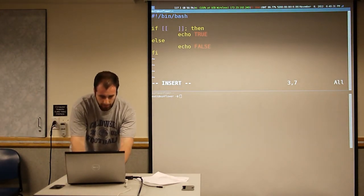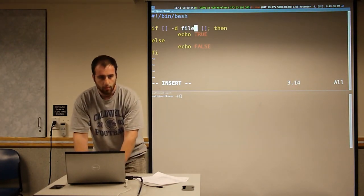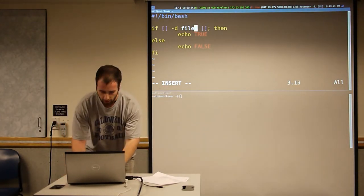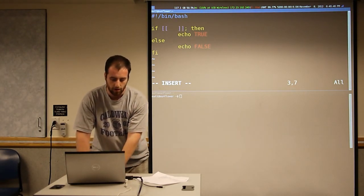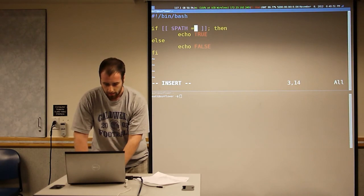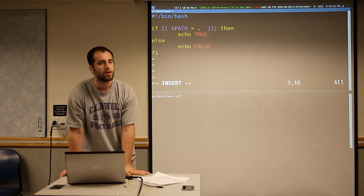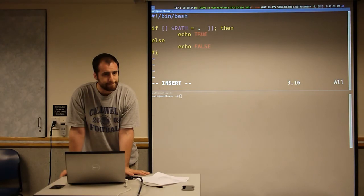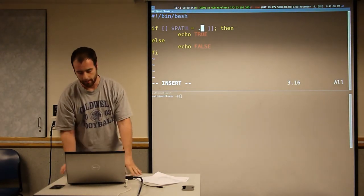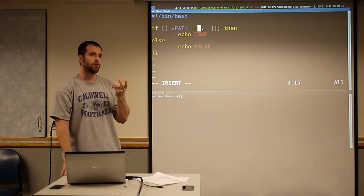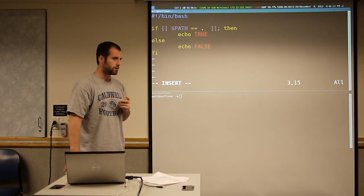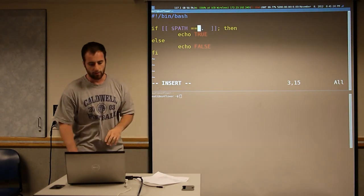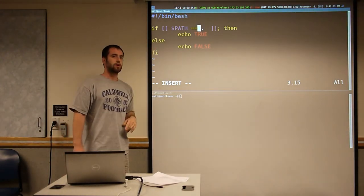There's a whole bunch of flags you can do — like dash d will return true if what you pass in is a directory. There's one for empty files. There's also general comparisons like comparing strings. A lot of times you want to compare things like if PATH equals dot, that's going to be false. It's not assignment, it's equality. You can also do double equals — I don't think there's a difference between single and double equals in this context. The double brackets aren't really good when you're doing numerical stuff.